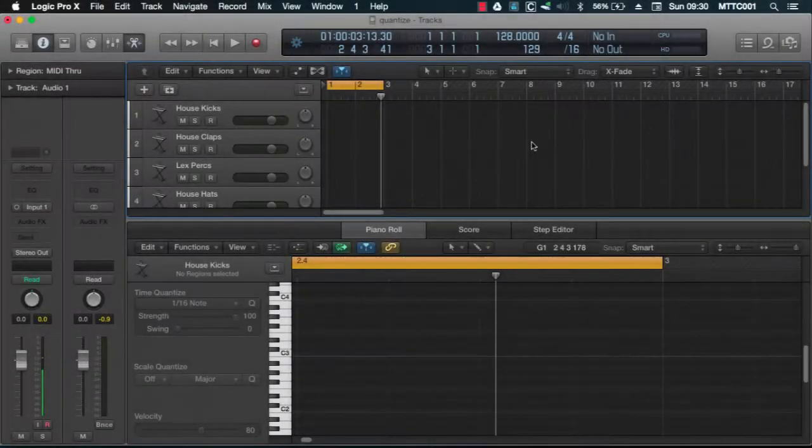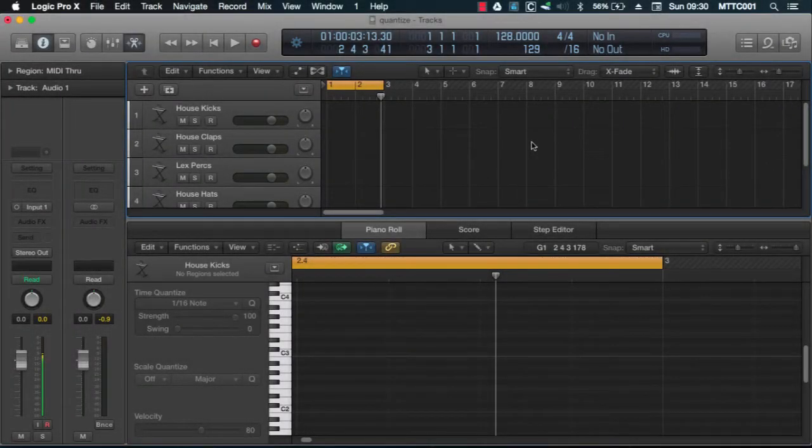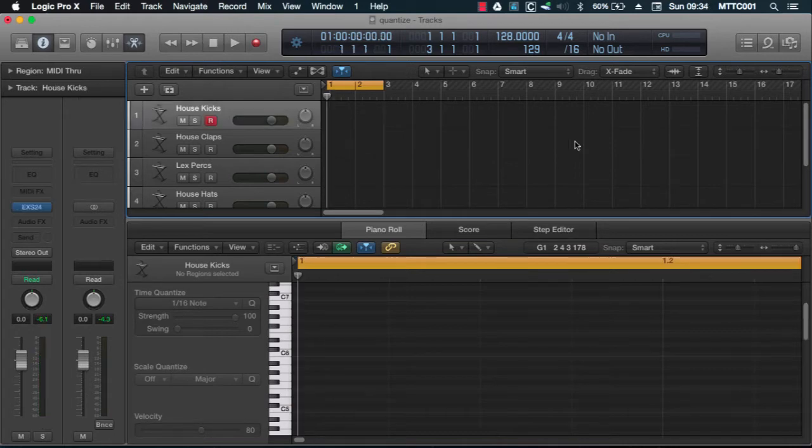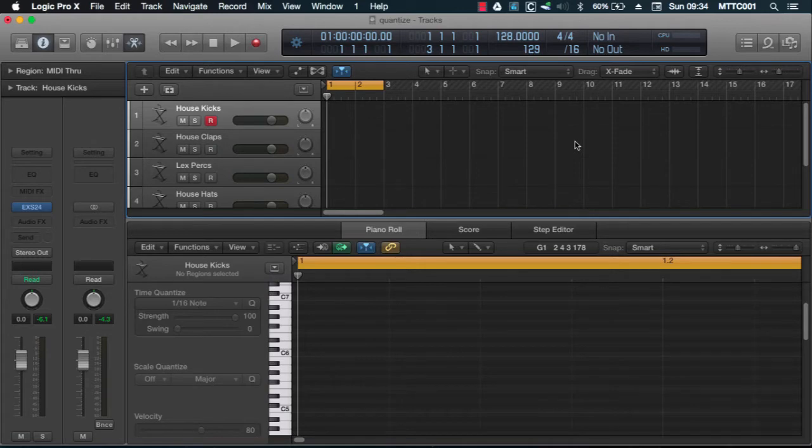Now to demonstrate how these shortcuts can be used, I'll create a very simple two bar drum pattern, then apply the shortcuts to show you how they can be used in your production. I'll be using four very basic elements in this rhythm.